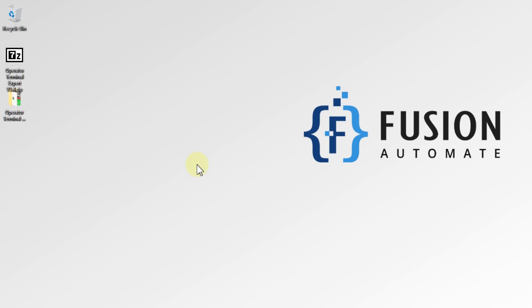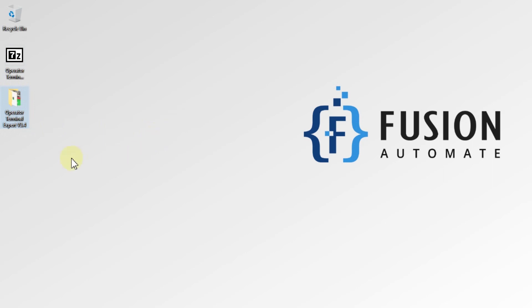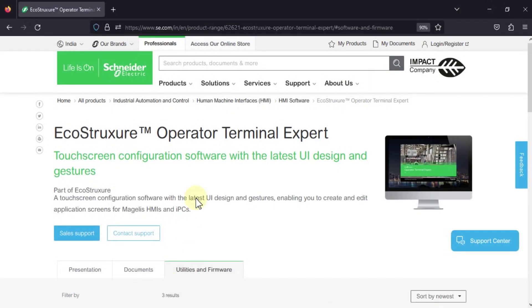Hi everyone, and welcome. In this video we will see from where you can download EcoStructure Operator Terminal Expert version 3.4, and after downloading, how you can install Operator Terminal Expert version 3.4. This is the Schneider software, so you have to navigate to the Schneider Electric website. I will provide this link in the description of this video.